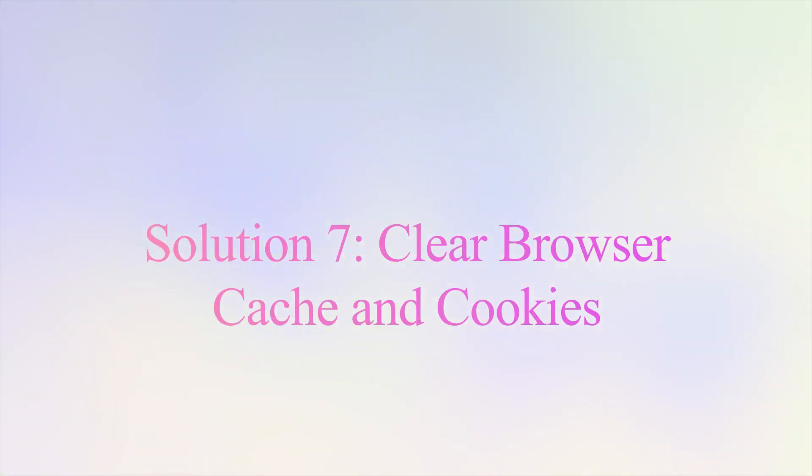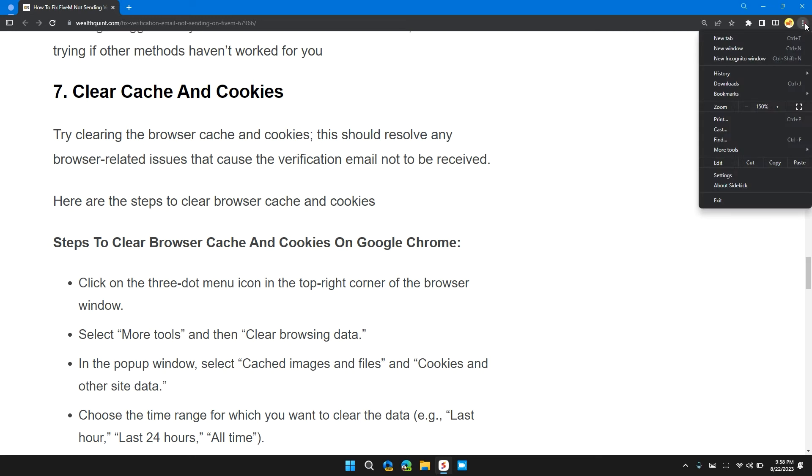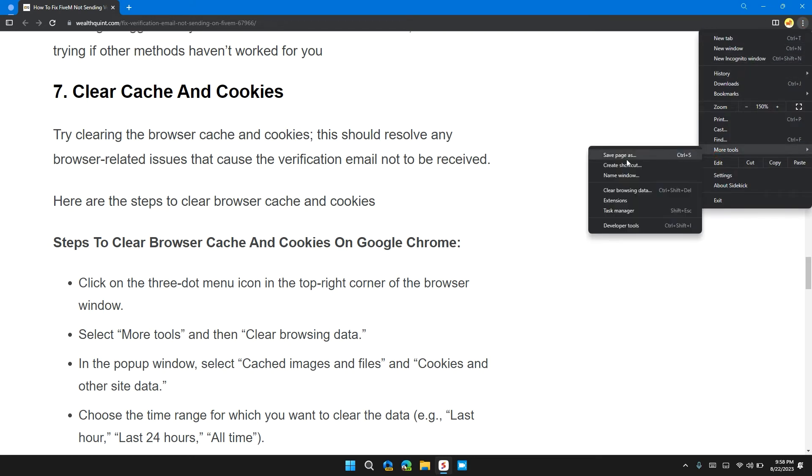Solution seven: clear browser cache and cookies. In Chrome, go to the three dots at the top right, then click on More Tools and then click on Clear Browsing Data.